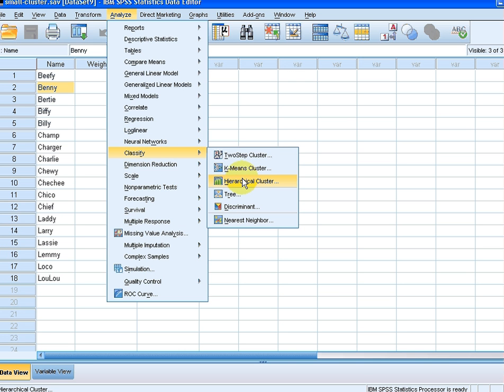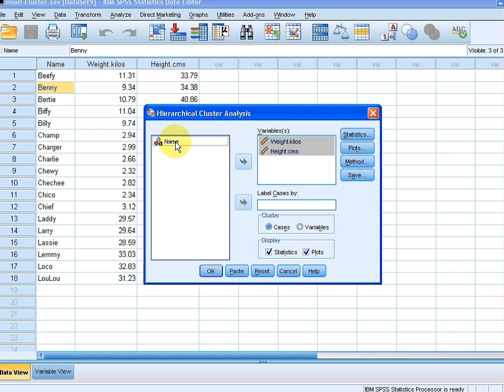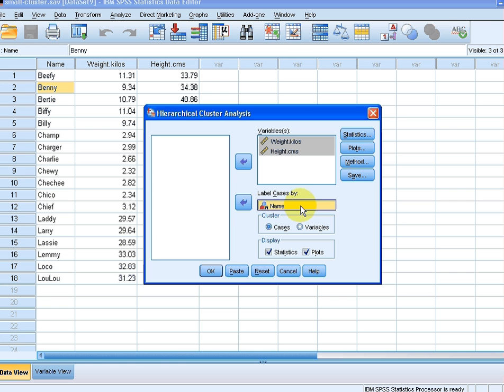That's a good time to pause and just make a quick note of that: Analyze, Classify, Clustering. What we're going to do is select the two numeric variables, height and weight, and the name variable we're going to put down here as label cases by name. So it's a descriptive variable that describes each case uniquely.